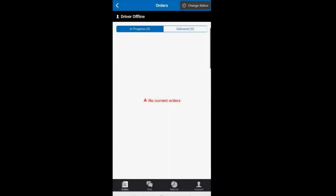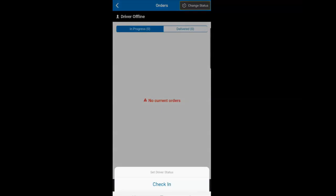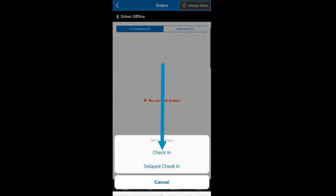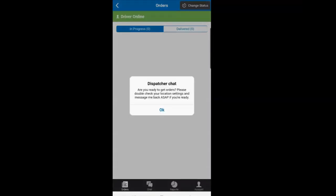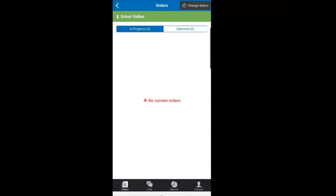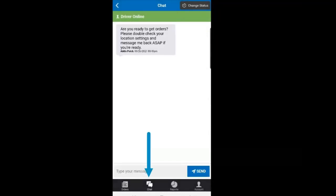You are now logged in, but you still need to check in by clicking the Change Status button and selecting Check In. Dispatch will automatically send you a text that you should respond to with Ready. This helps the system lock in on your initial location.